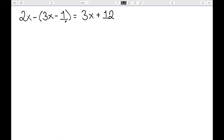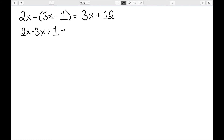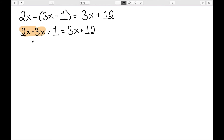Next: 2x minus (3x minus 1) equal to 3x plus 12. We now need to simplify — I want to get rid of the parentheses. A negative in front of parentheses needs to be distributed all the way through, so we have minus 3x, and then minus negative 1 becomes plus 1, equal to 3x plus 12. From there we can combine like terms on this side: 2x minus 3x is negative x, so we have negative x plus 1 equal to 3x plus 12.